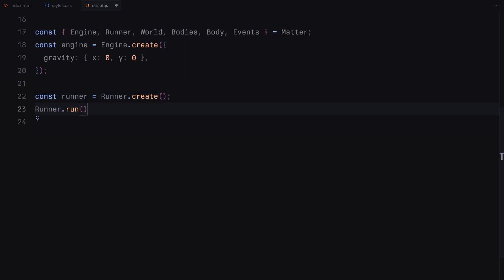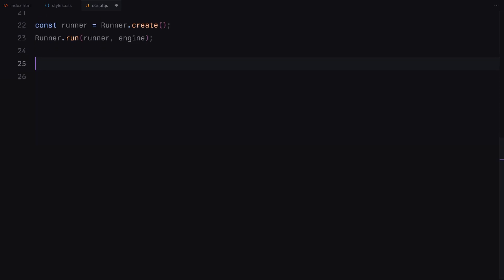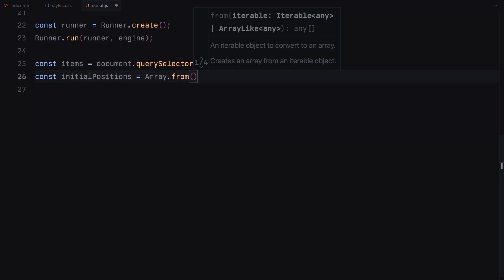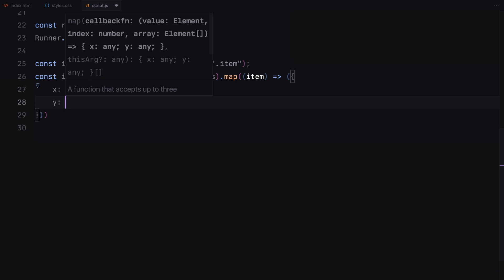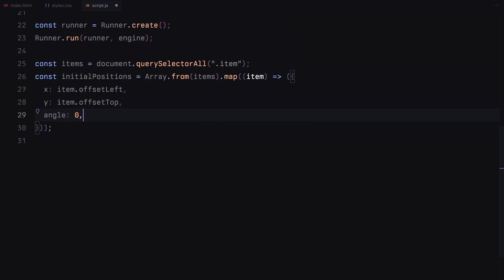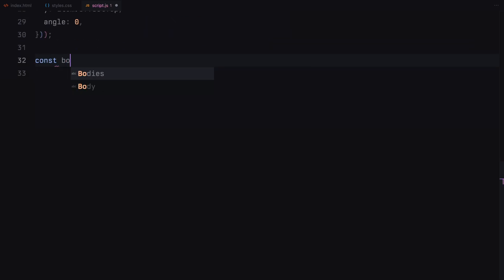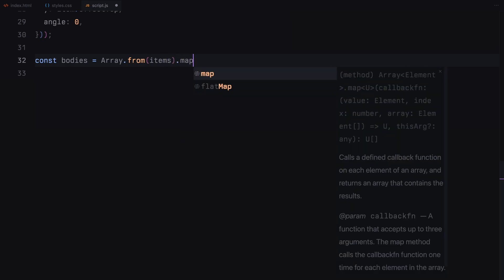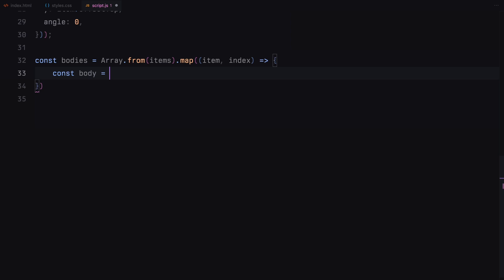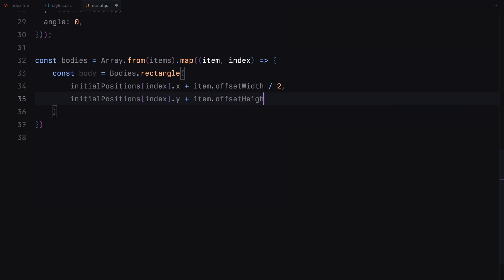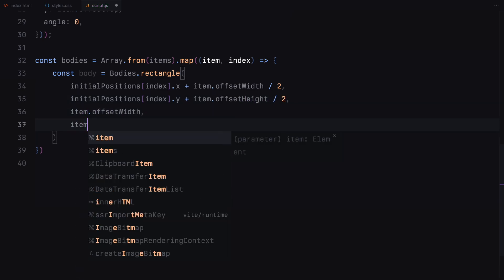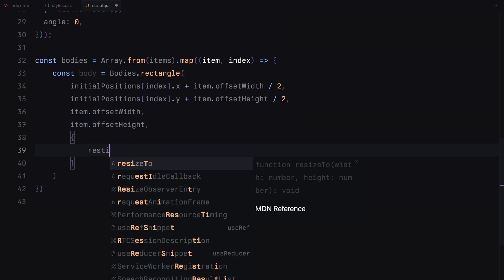Now let's grab all the items we want to animate and store their initial positions and angles. This way, we can reset their positions back to the original state after the animation. We map over these elements to create an array of objects, each containing the initial x and y coordinates and the angle of the item. This information will help us reset the item's position after the animation. Now let's create the physics bodies for each item and add them to the physics world. We'll map over our items and use MatterJS to create rectangle bodies for each one, using the map function to iterate. For each item, we create a rectangle body using the rectangle function, passing the initial x and y positions, the width, and the height of the item.